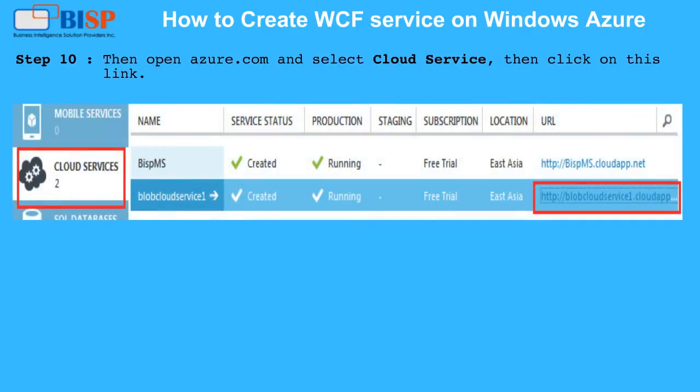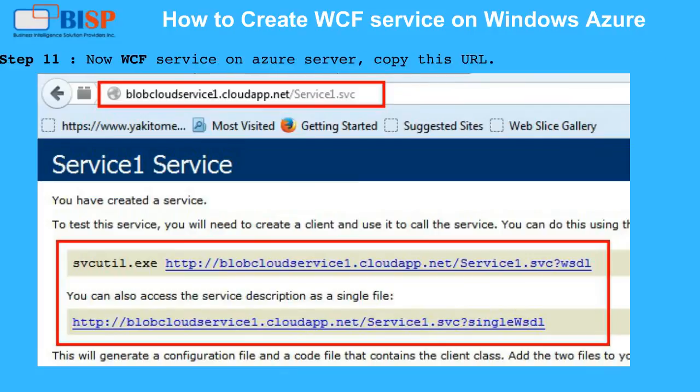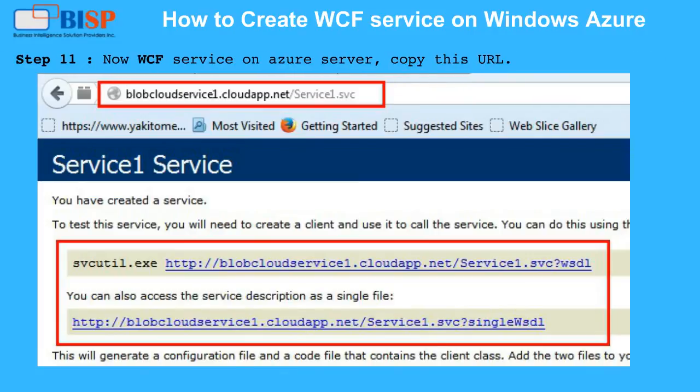Step 10: Open Azure.com and select Cloud Service, then click on this link. Step 11: Now the WCF Service is on the Azure server.